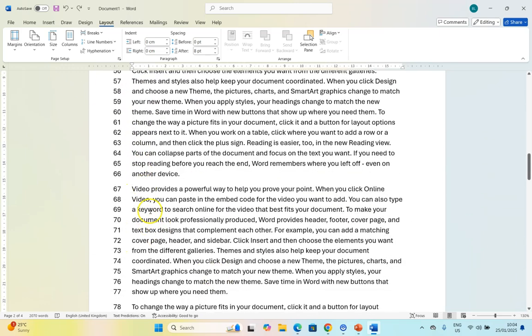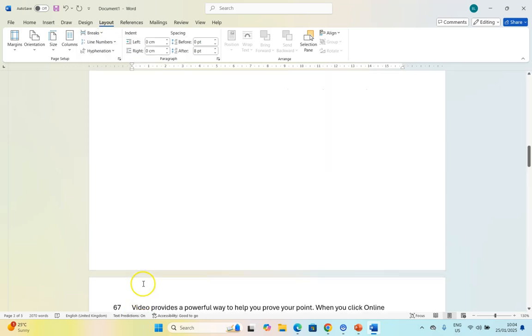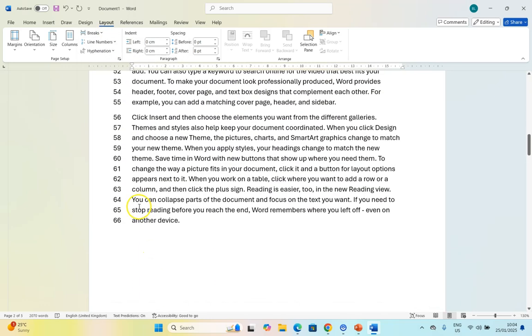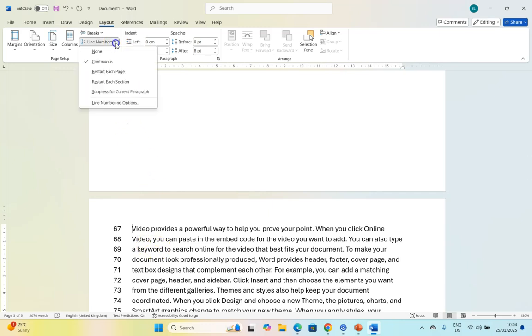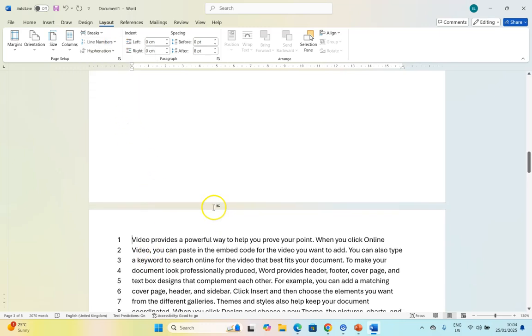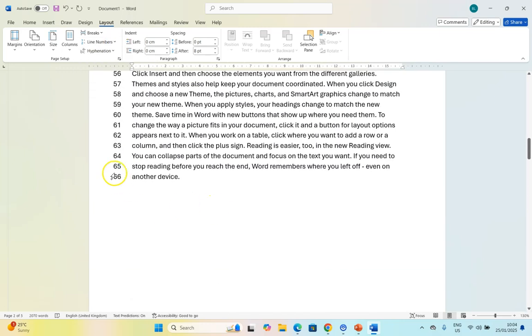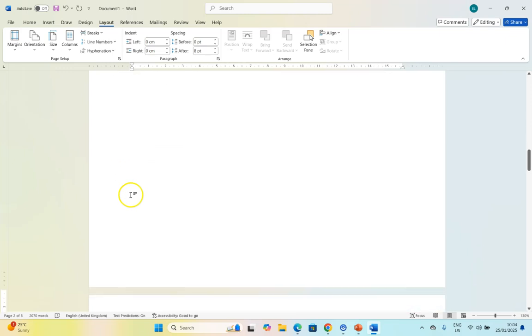If I come over here and I insert a section break so this is a completely different section, you can see it goes from 66 to 67. We can actually set it so that each section is going to have a different numbering.